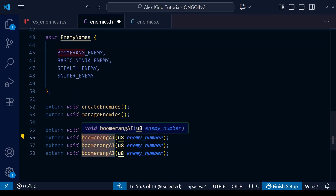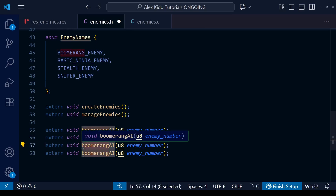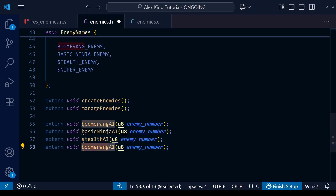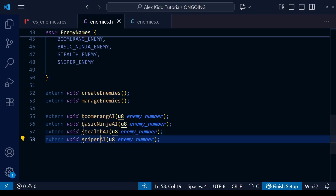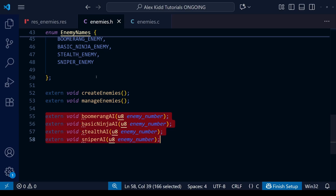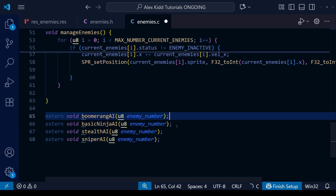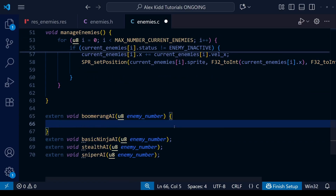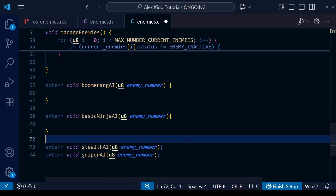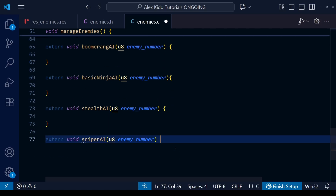First of all let's go through and create each enemy AI — one for each enemy type we have in the game currently. Okay, so that's the function prototypes done. Now we need to copy these over to our C file and actually write the content of the functions themselves.